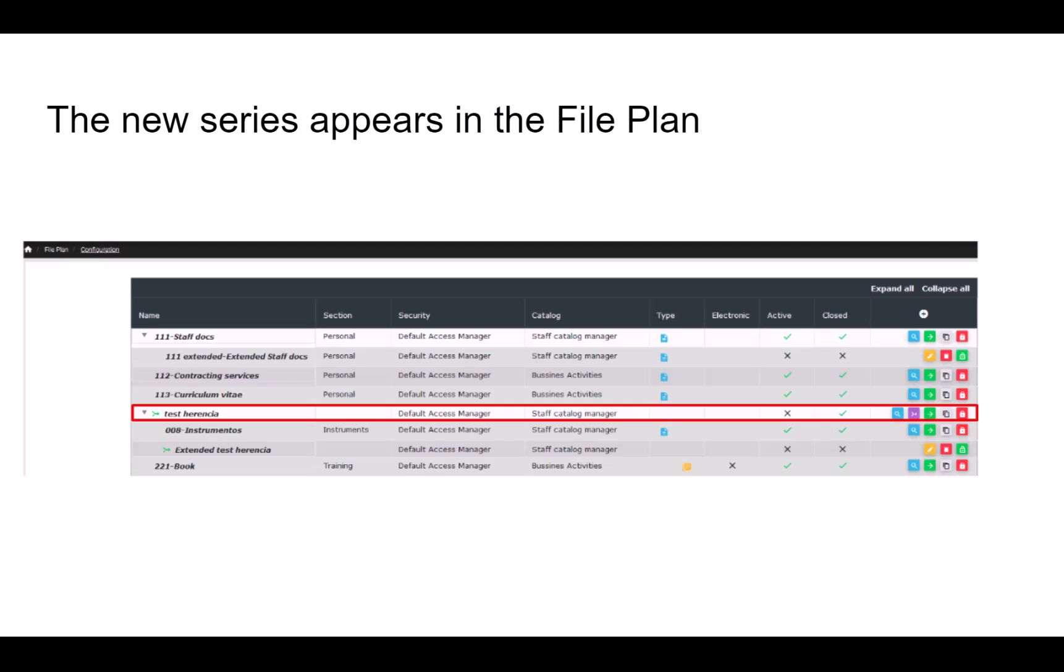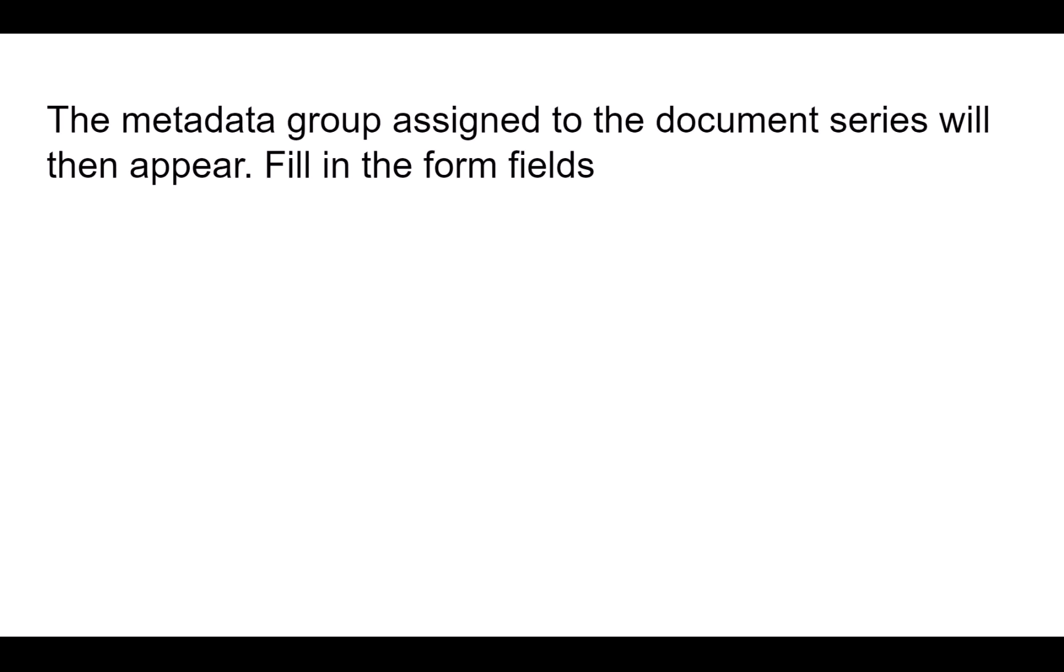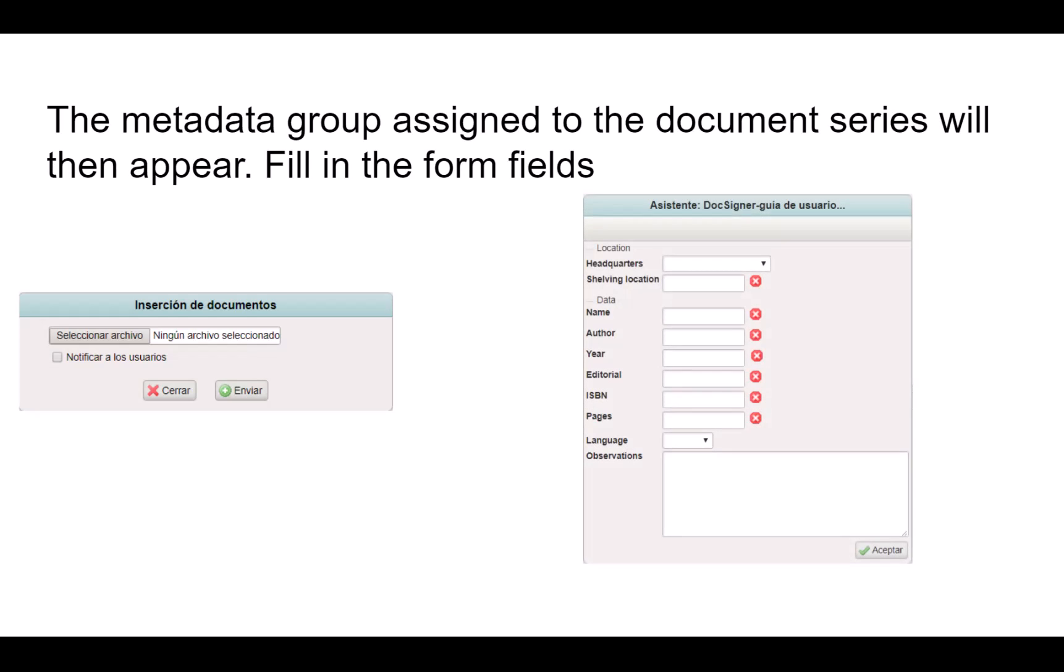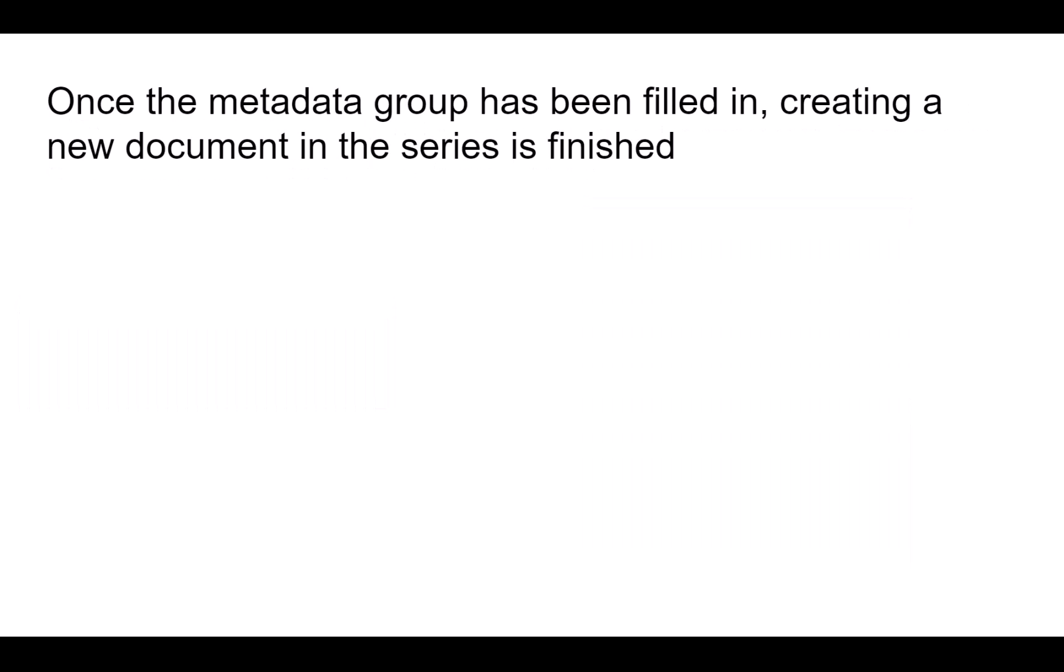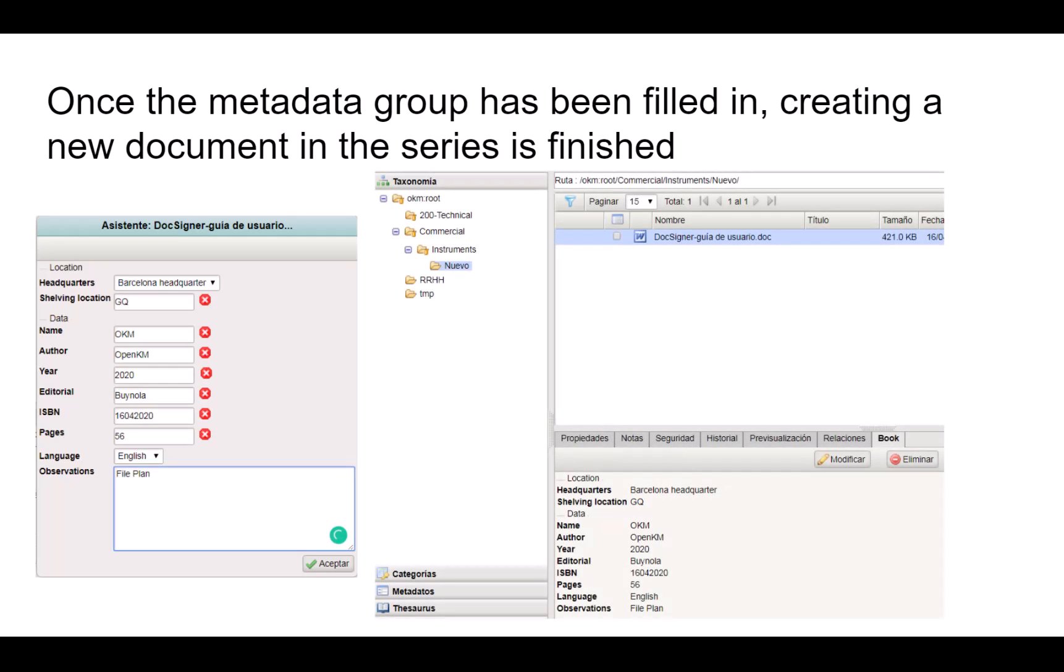Next, create a new document for the series created from the desktop. Select the series and click on the Create button, so that the system displays a window from which to insert a document. Select the document and click on the Send button. The metadata group assigned to the document series will then appear. Fill in the form fields. Once the metadata group has been selected, creating a new document in this series is finished.